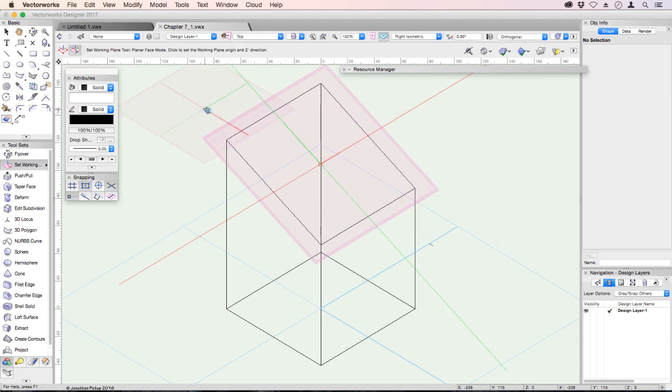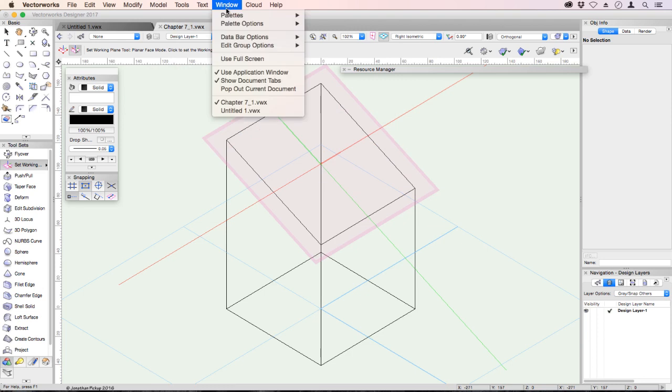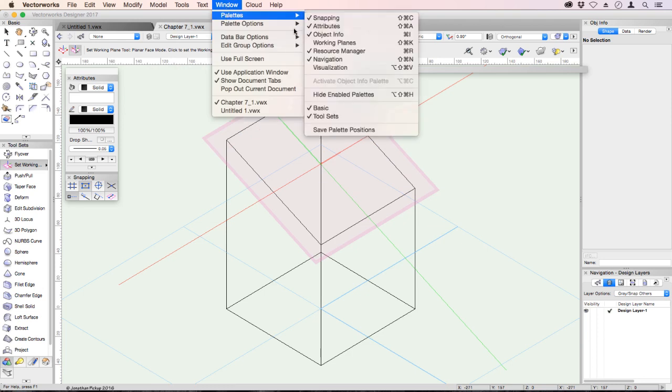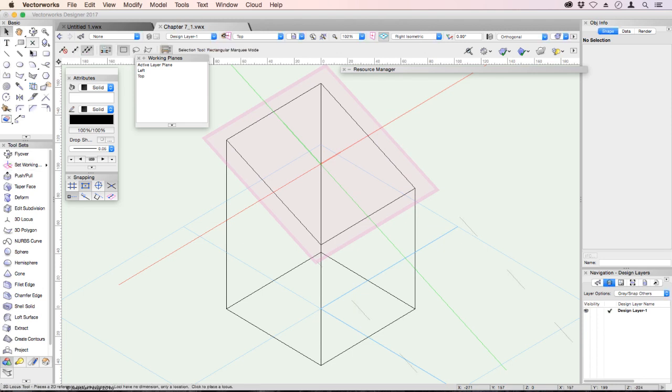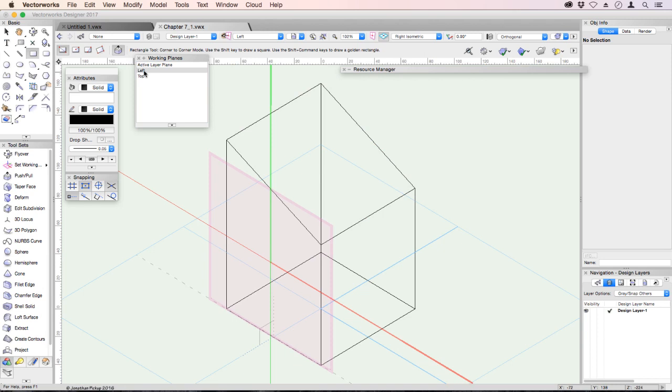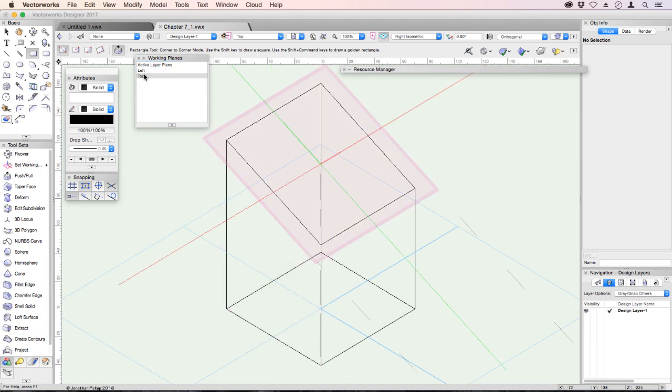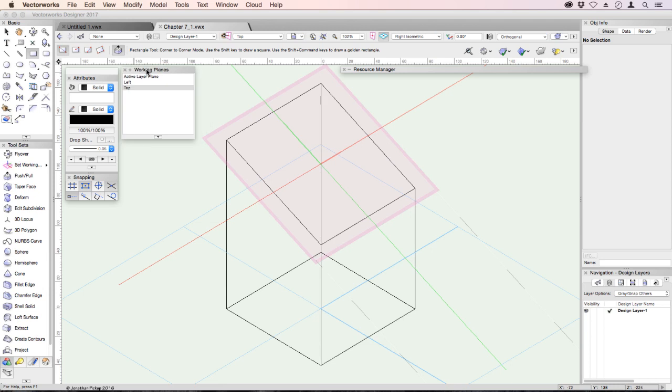I also have a palette for working planes. Window, palettes, and working planes, and that's my working plane palette. So if I wanted to draw a rectangle, I could double click on left and it would set my left working plane. Double click on top and it would set my top working plane. Now we do have another technique called automatic working plane.